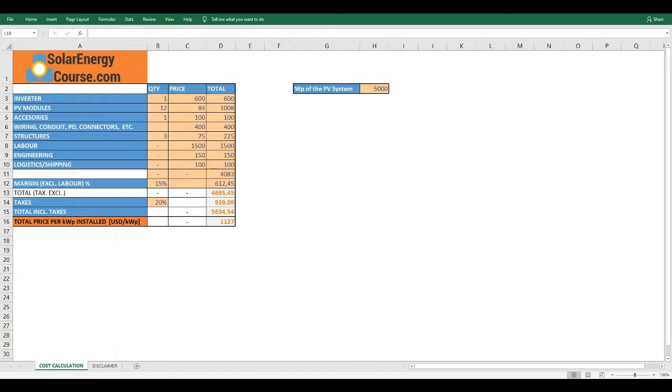Hey everyone, thank you for watching this video that is complementary to our solar energy course from Udemy or our website. The idea of this video is to see how to calculate the price per kilowatt peak of the PV system.